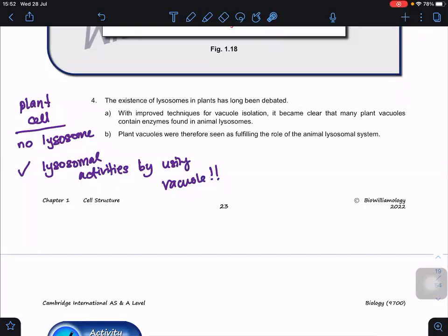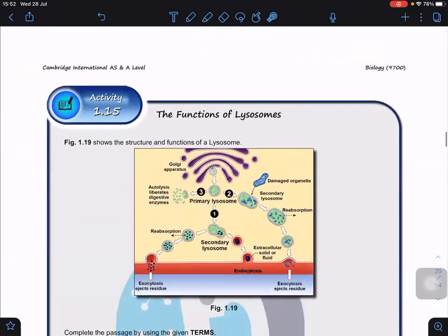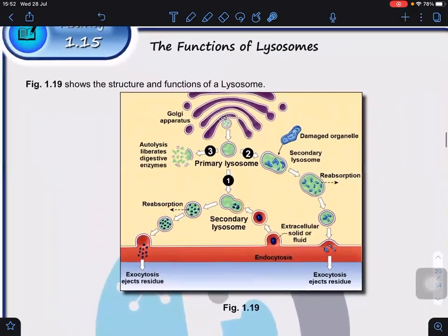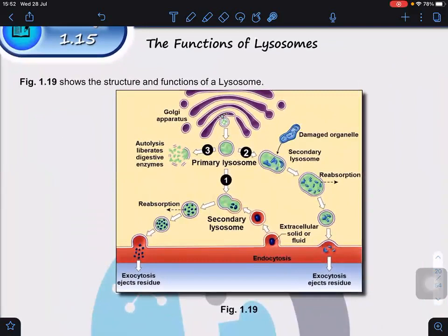For plants, there is no lysosome, but they use the vacuole. For animal cells, we use the lysosome. So what are the lysosome activities — the functions of the lysosome? The lysosome has three major functions. The first function is called intracellular digestion.